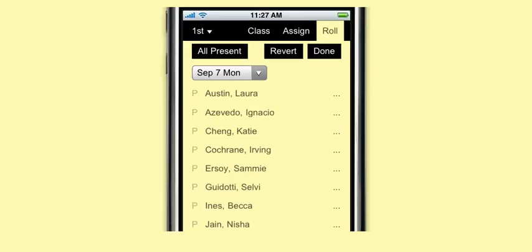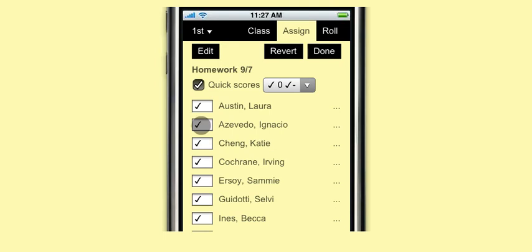Plus, Snap Grades is fully optimized for iPhone, so you can take roll in the gym or anywhere with just a few taps and send it to the office instantly. Or you can do quick homework checks and customize your own shortcuts.